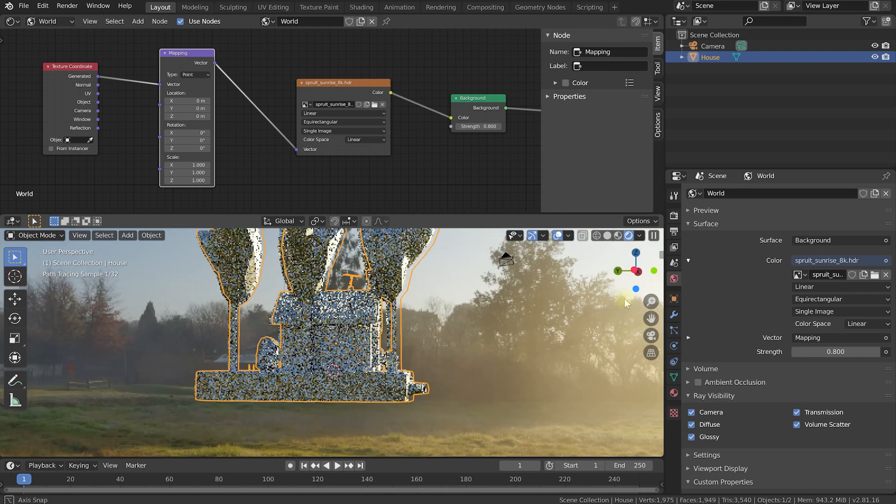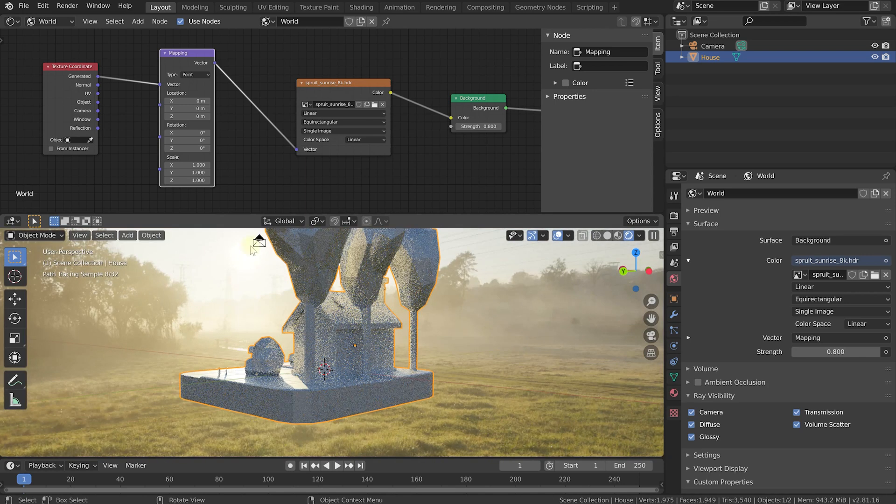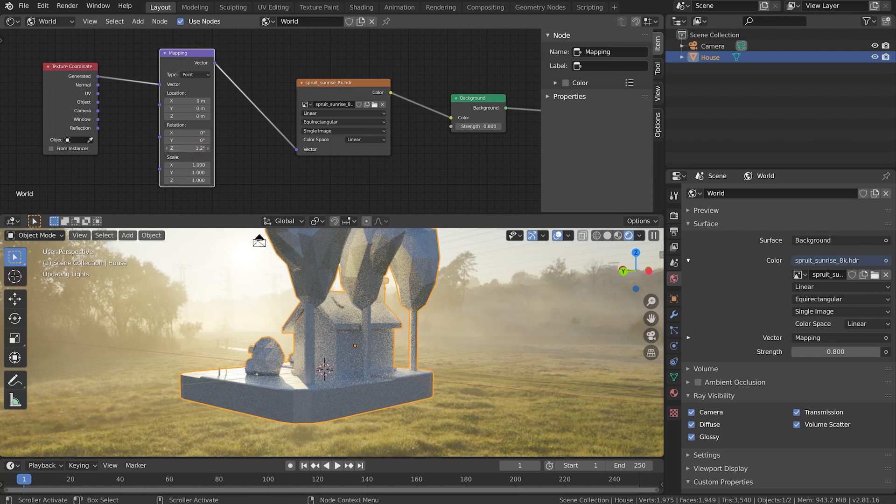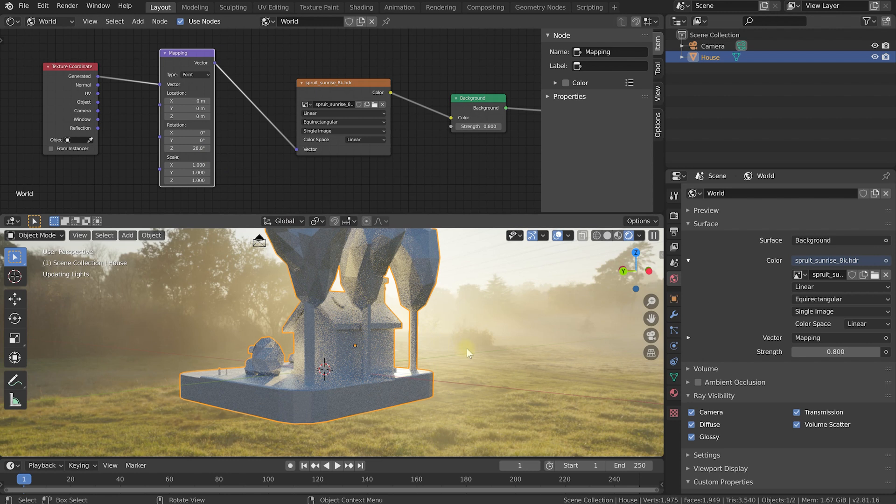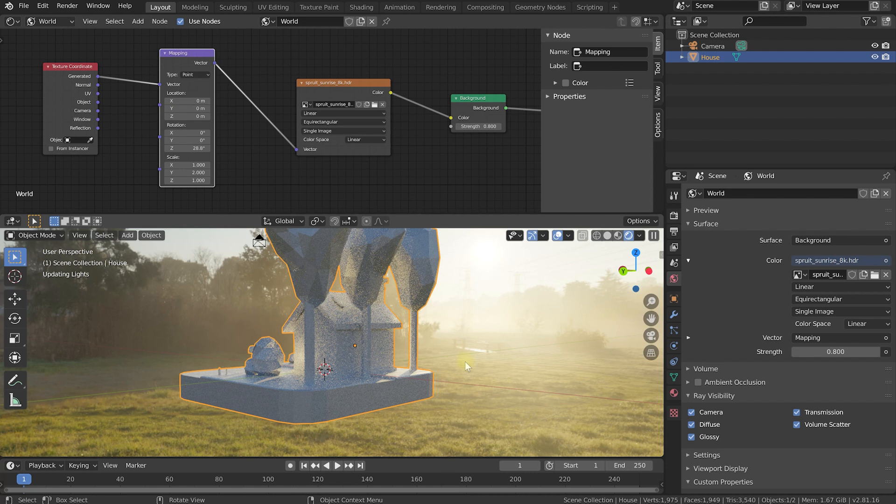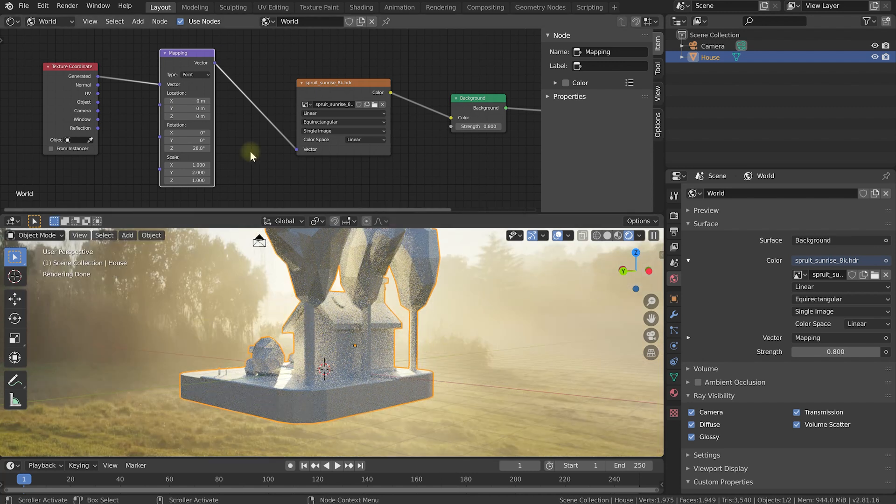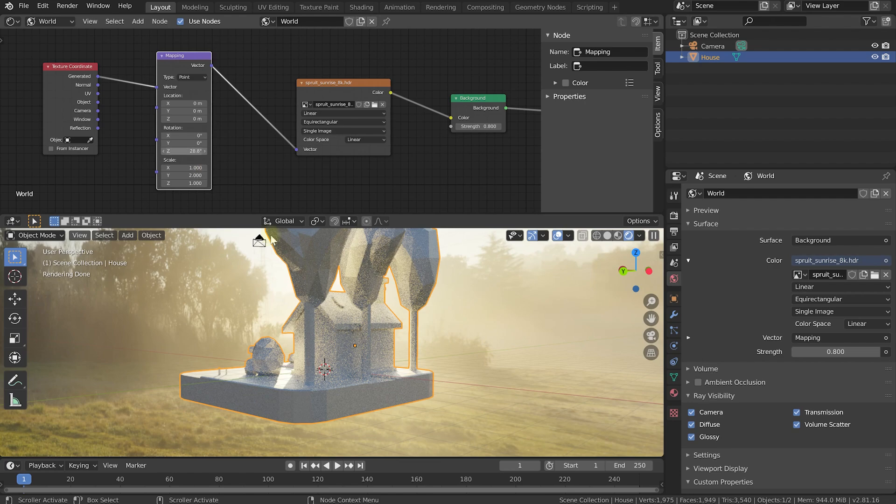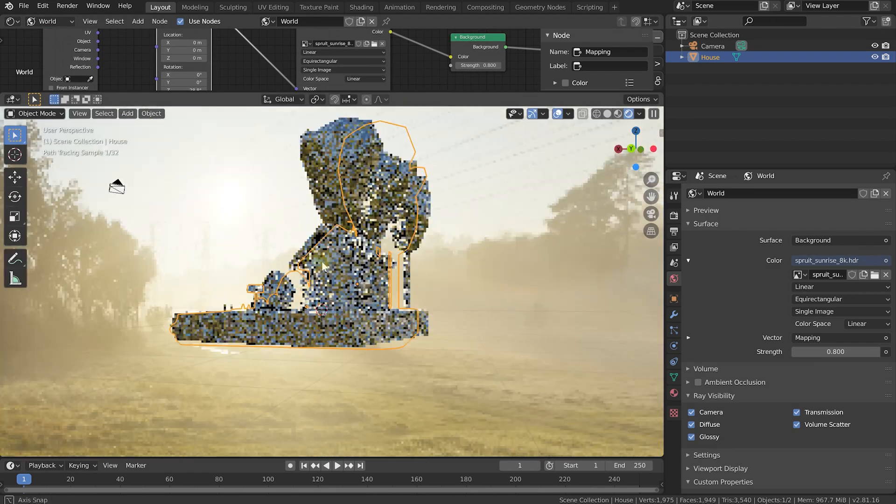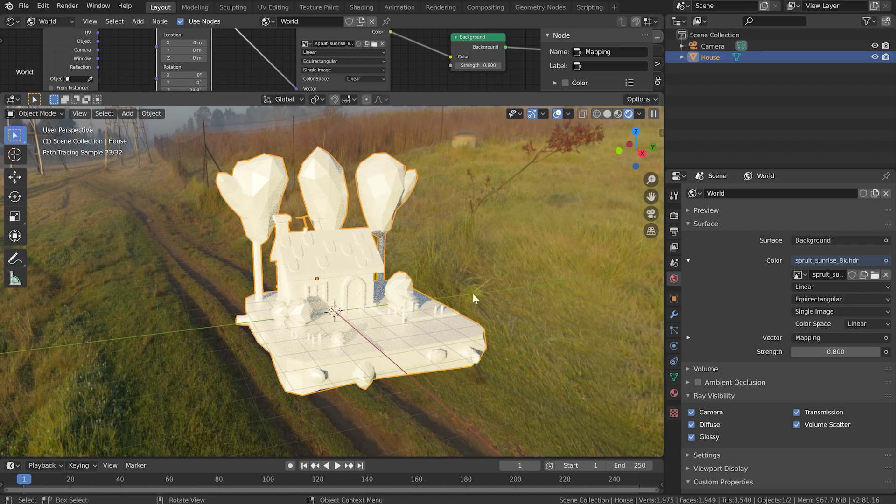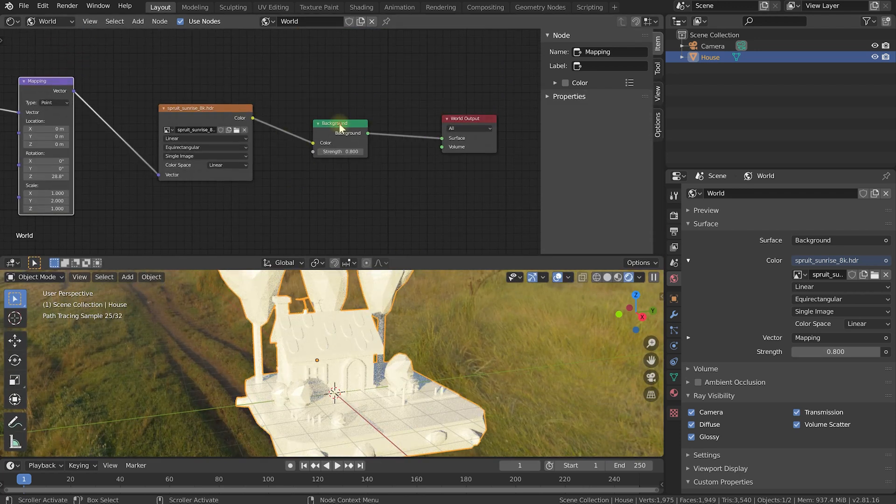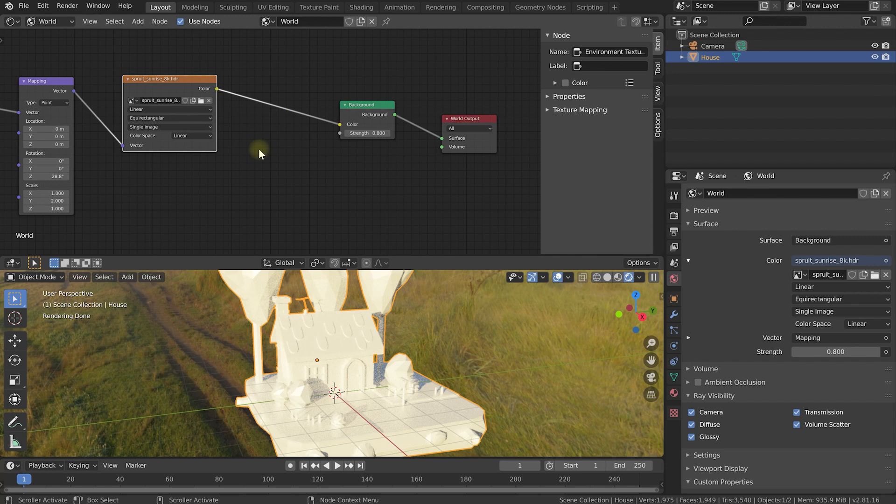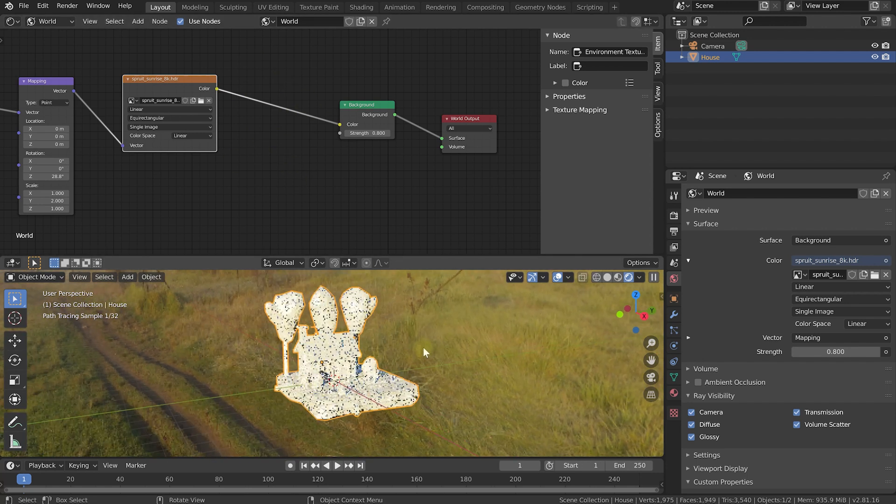But now we can actually change these properties on the mapping to influence how that texture is mapped. So let's say the sun is right now over on the right hand side. I can now change this Rotate Z property, and as I drag this around, you can see that I can now actually change the position of that environment texture. You can also play with the scale itself to stretch the image, to zoom it, to scale it, or do all sorts of crazy things within this mapping node to essentially adjust how that environment texture is going to be mapped around your 3D world. The cool thing with the shader editor is you can now also add filters, blurs, color adjustments, and all sorts of other things into that environment texture to tweak how that environment texture affects your 3D objects.